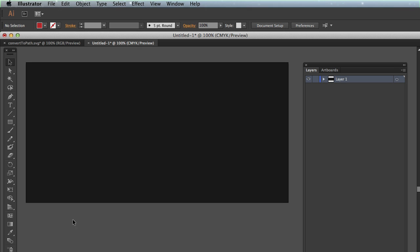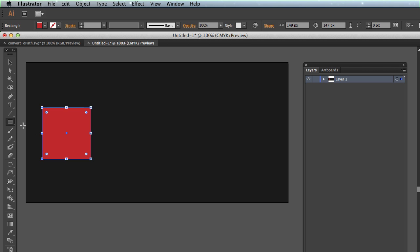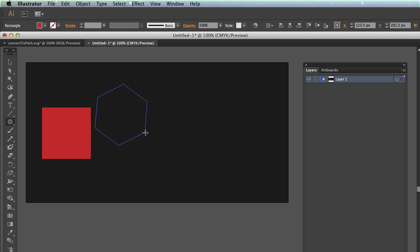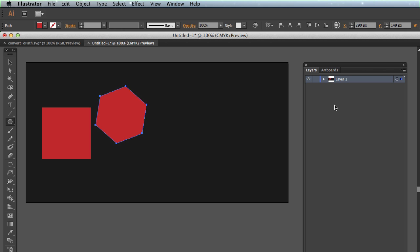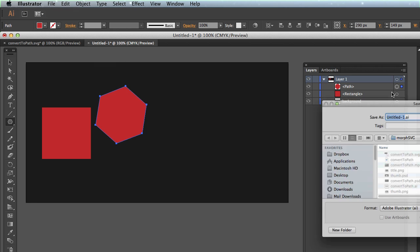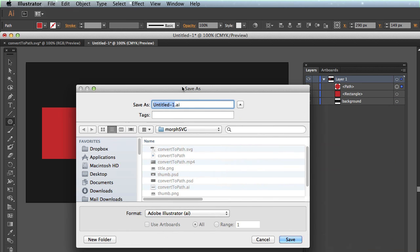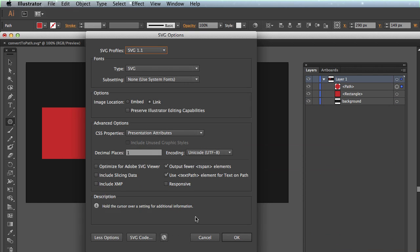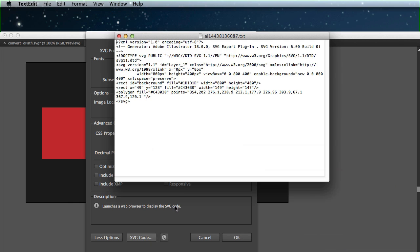When you're using a program like Illustrator, you can do it before you even export your SVG. In Illustrator I just want to show you that if you use tools like the rectangle tool to draw your shapes, and maybe I'll do a polygon real quick like this. So look at our layers. You'll see that we have a path and a rectangle. So if I do file, save as, and we decide to save as an SVG, you're going to see that we get the rectangle and the polygon.